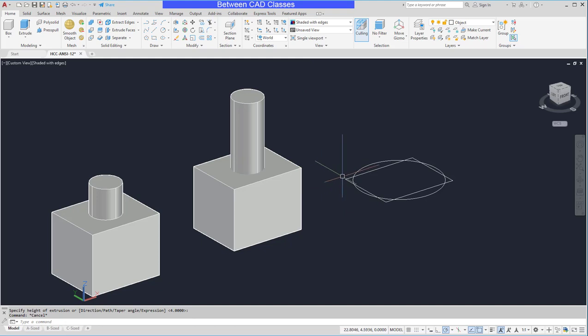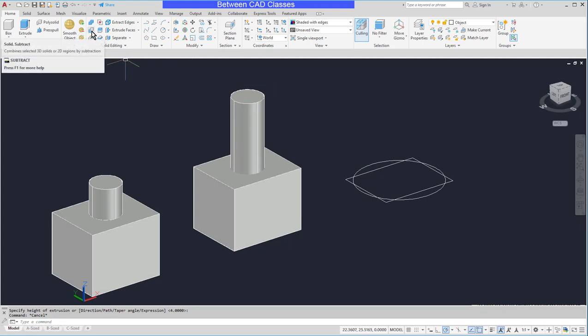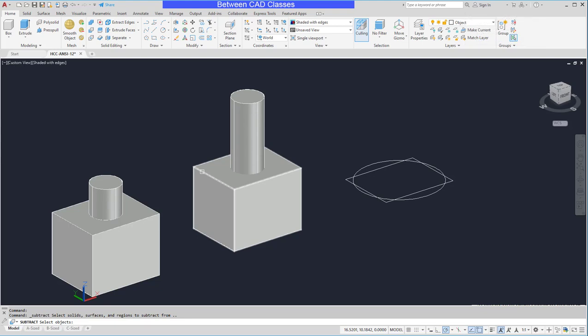Then I will use the subtract tool. So once again back here in the solid editing panel the second button is subtract. When I choose the command the command line is telling me to select the objects I want to subtract from. So I'm going to select this prism and then press enter.